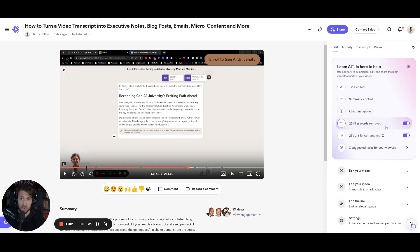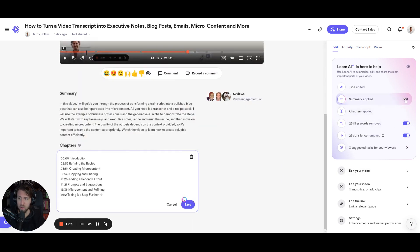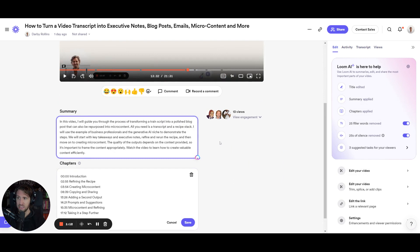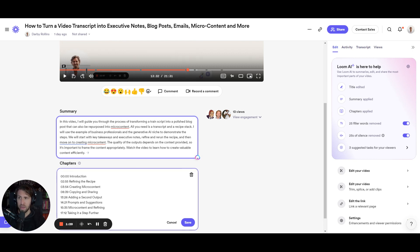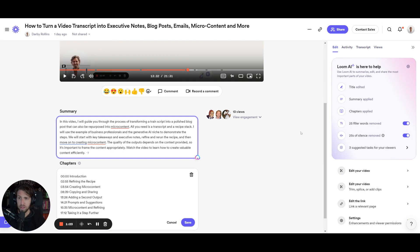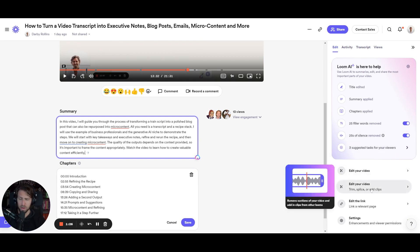So some of the bigger features when it comes to Loom AI — I really do like the chapters and the summary because it just makes it that much easier. You don't need to run a transcript through ChatGPT and ask it to write you a summary; it's just done right here with Loom's AI built into it, so you don't even have to leave Loom for that editing side of things.